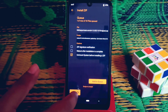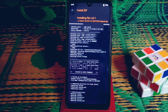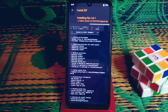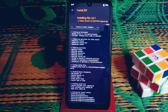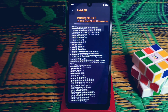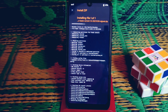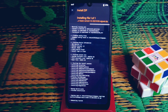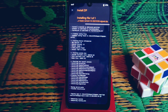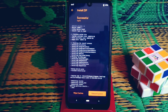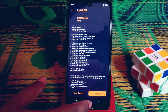Now get back and flash the GApps file. Select the GApps file and let it be flashed. You can see it's flashing. It's already flashed. Now we need to do format data again.